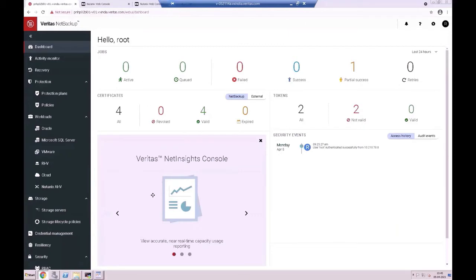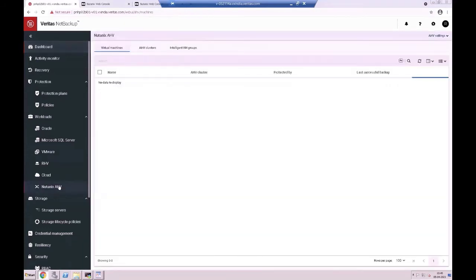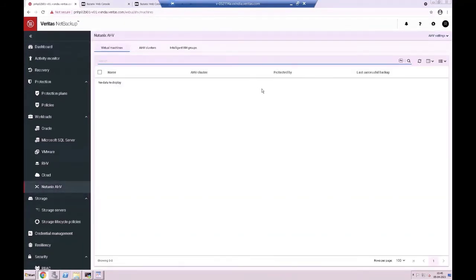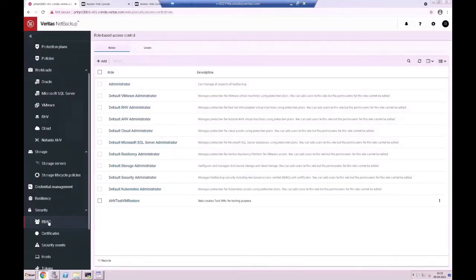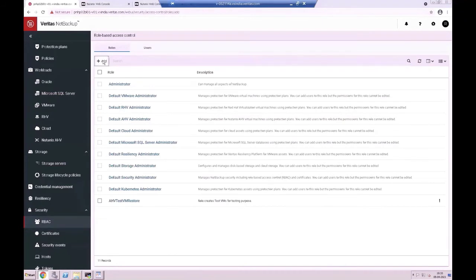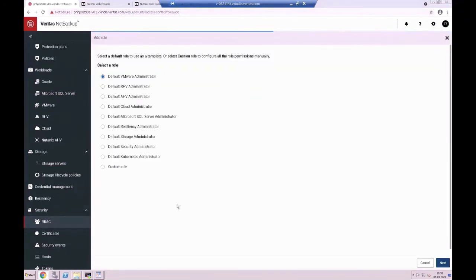As you can see from the NetBackup interface, first off, you open the NetBackup Management interface and you will see Nutanix AHV workloads in the GUI. Click on RBAC. Click on RBAC and it will take you to the AHV virtual machines, clusters, and intelligent groups. Click on RBAC and define the roles. Click on the Administrative button.